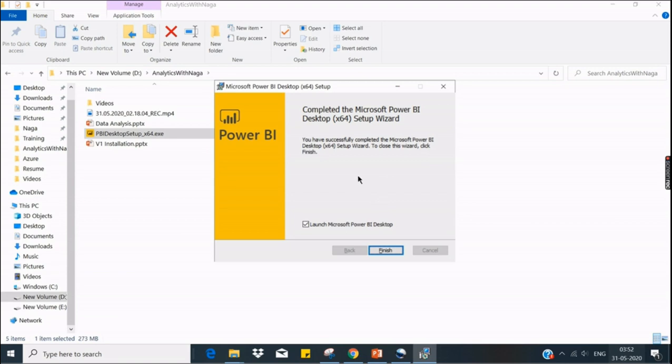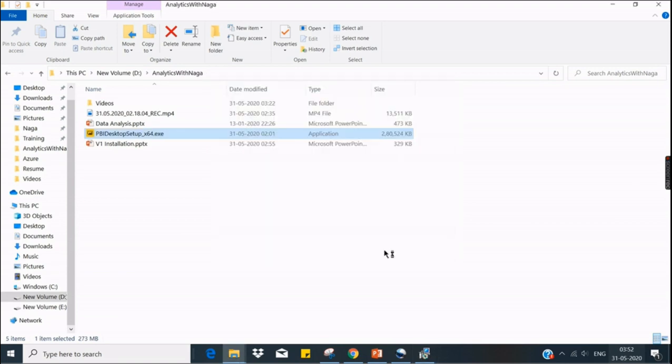That's all. So now it got finished. Click on finish to launch the Power BI Desktop. It will take a few minutes to launch.